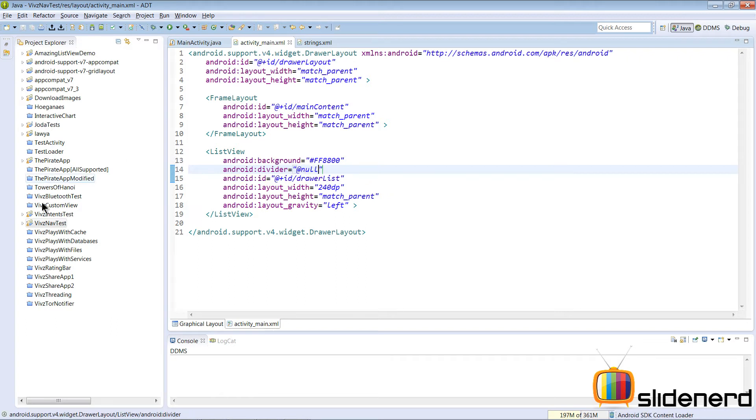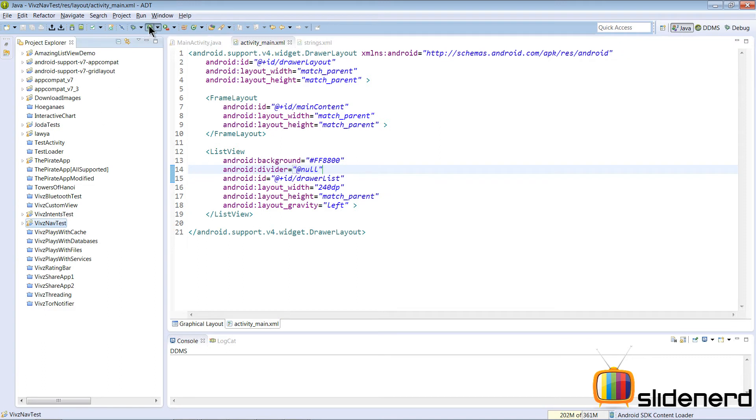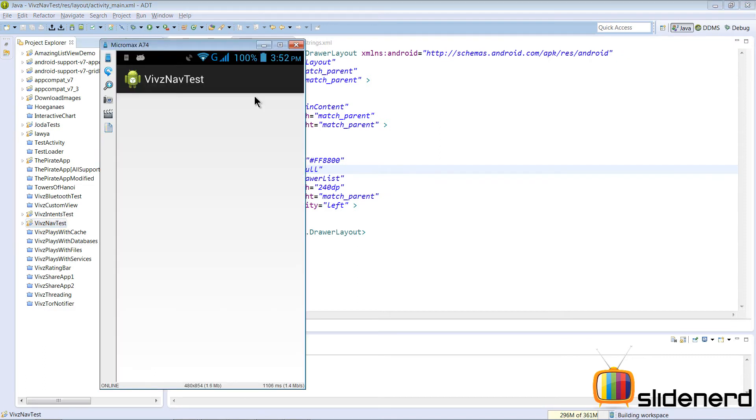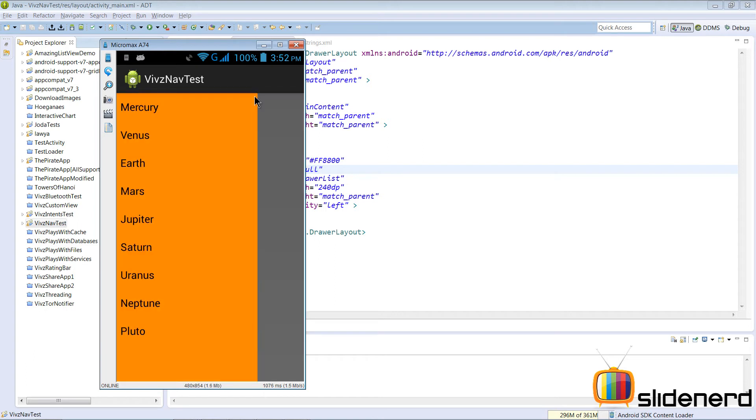I'm going to say android:divider equals @null in XML. If you run nav test now, when you swipe from left to right, what you see is a beautiful little list view without the dividers. This could be made still much better with all those icons and fancy list views, but we'll be making them once we understand how we integrate this completely with our action bar.